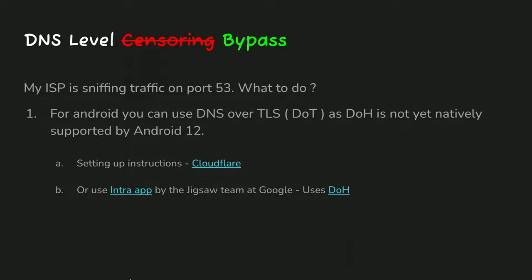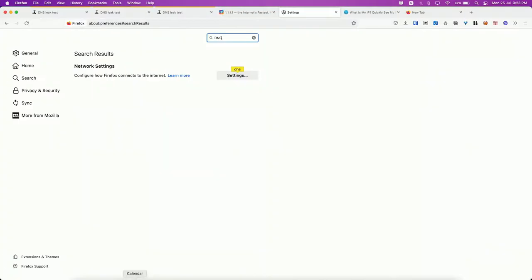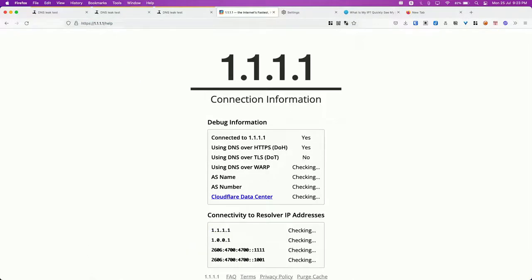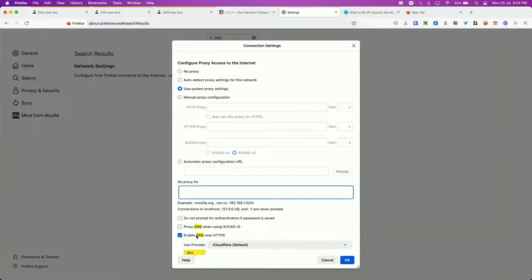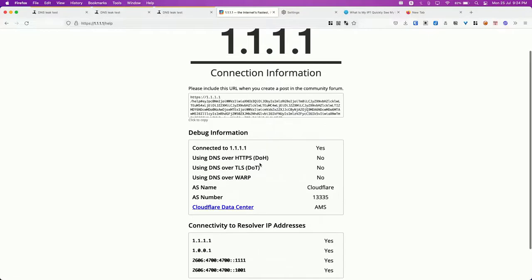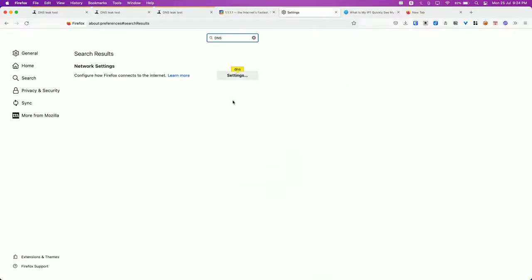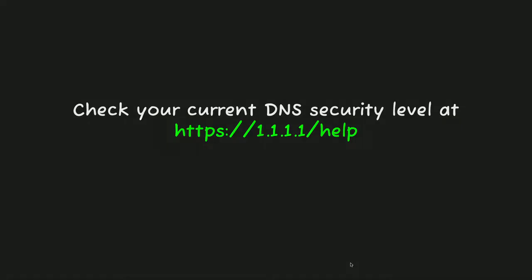If you want to check your current DNS security, you can go to this website — I already have it up. You can see it's checking the connectivity resolver. AS name: Cloudflare. Is it connected to 1.1.1.1? Yes. Is it using DNS over HTTPS? Yes. Let me disable this and see — after refreshing, you can see DNS over HTTPS shows as 'No.' Now let me re-enable it.